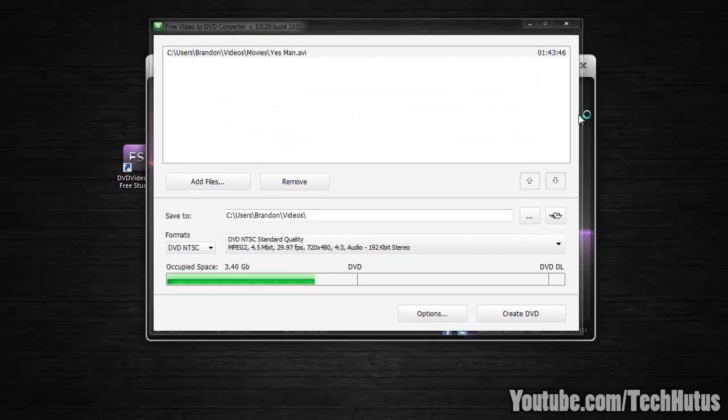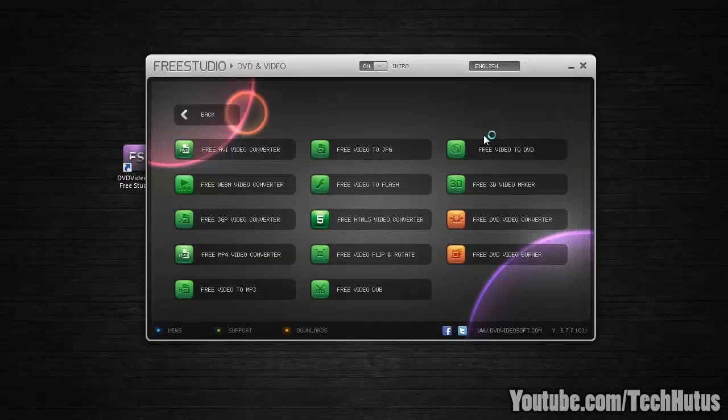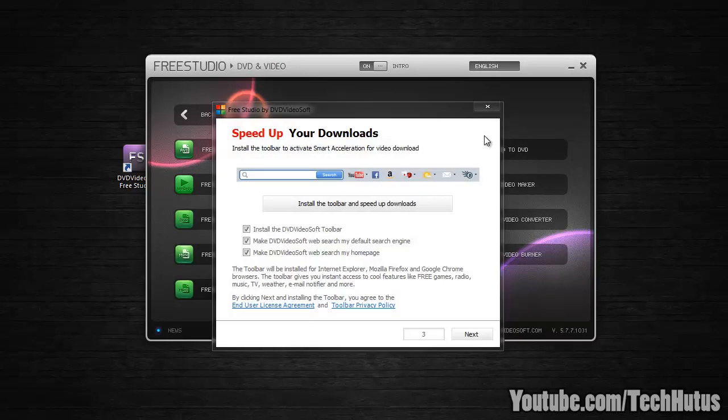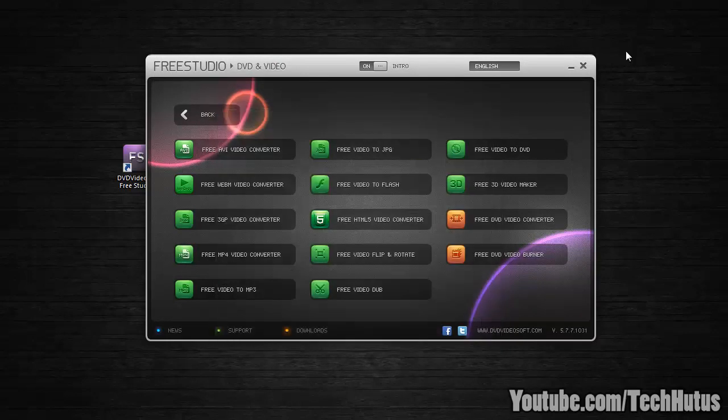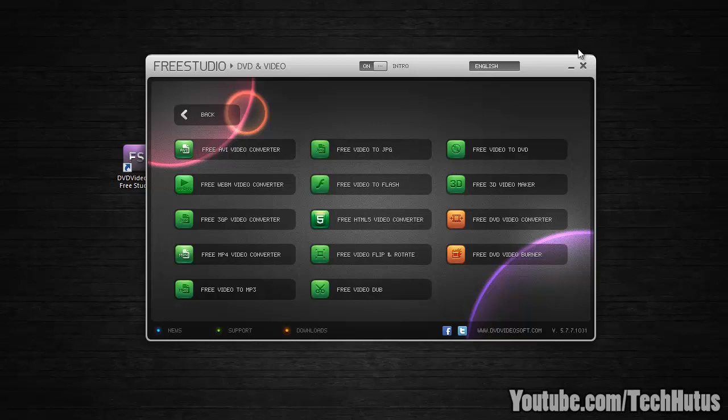Close. Close. And I am good to go. Thank you for watching. That is how you burn DVDs with this software. I hope this tutorial has helped you in some sort of way. Please comment, rate, and subscribe. And goodbye. Bye.